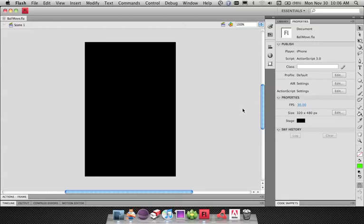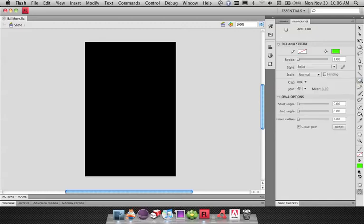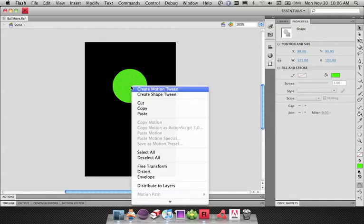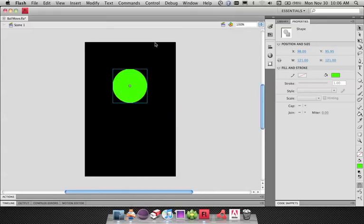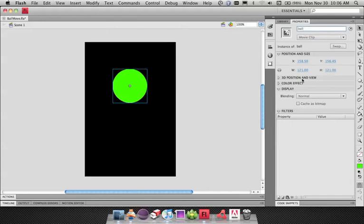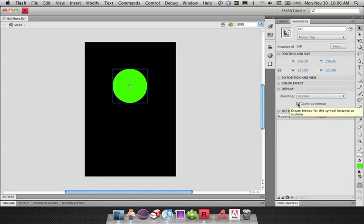Now I can start building my application the same way I build any Flash movie. I'll get the Oval tool and draw out a green ball. I want to turn that into a movie clip, so I'll convert to symbol, keep the registration point in the center, and call it Ball, then give it an instance name of Ball. I also want to turn on cache as bitmap for this movie clip so it's cached as a bitmap on the phone rather than continuously redrawing vectors. We actually have hardware acceleration for the iPhone, but some surrounding APIs are going to change, so in this example we're just going to use software rendering.